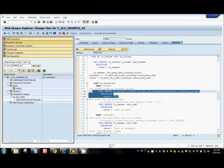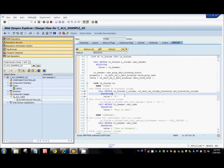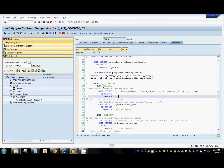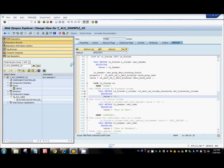This tells the system that when displaying the ALV table as a hierarchy, it should consider this particular column as the hierarchy column - based on the values of that column, the ALV table is displayed in a hierarchy. Let's activate this and see the output.